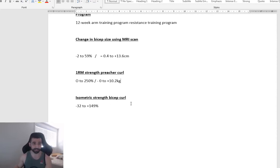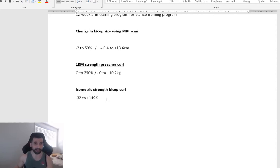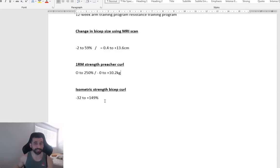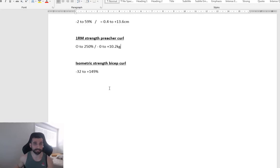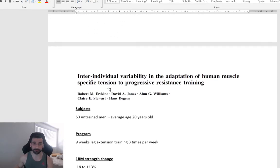Preacher Curl strength, and then isometric strength, Bicep Curl. Minus 32 to 149% between these individuals.